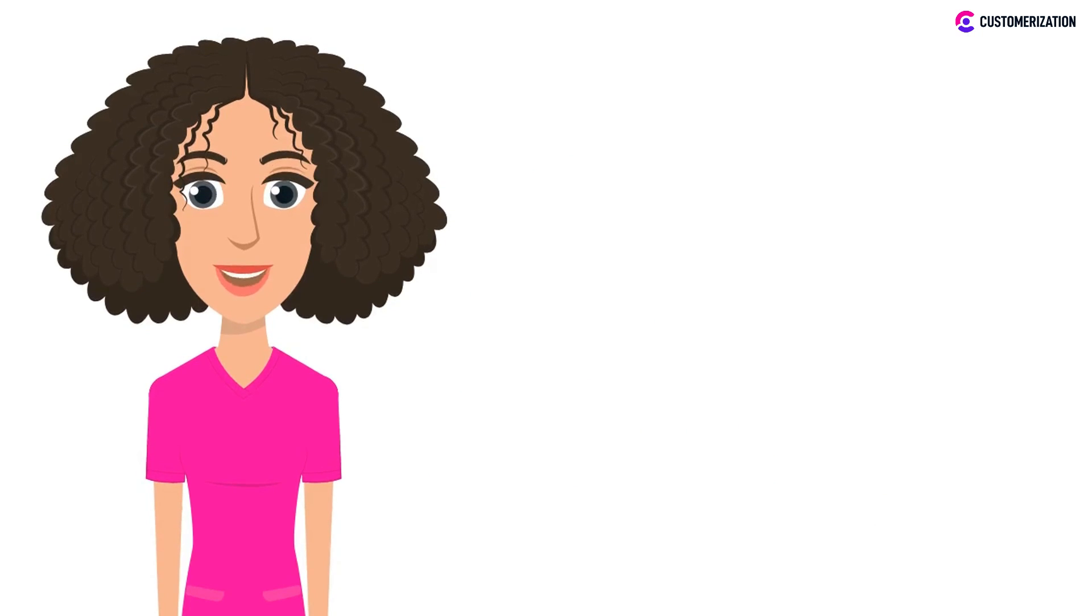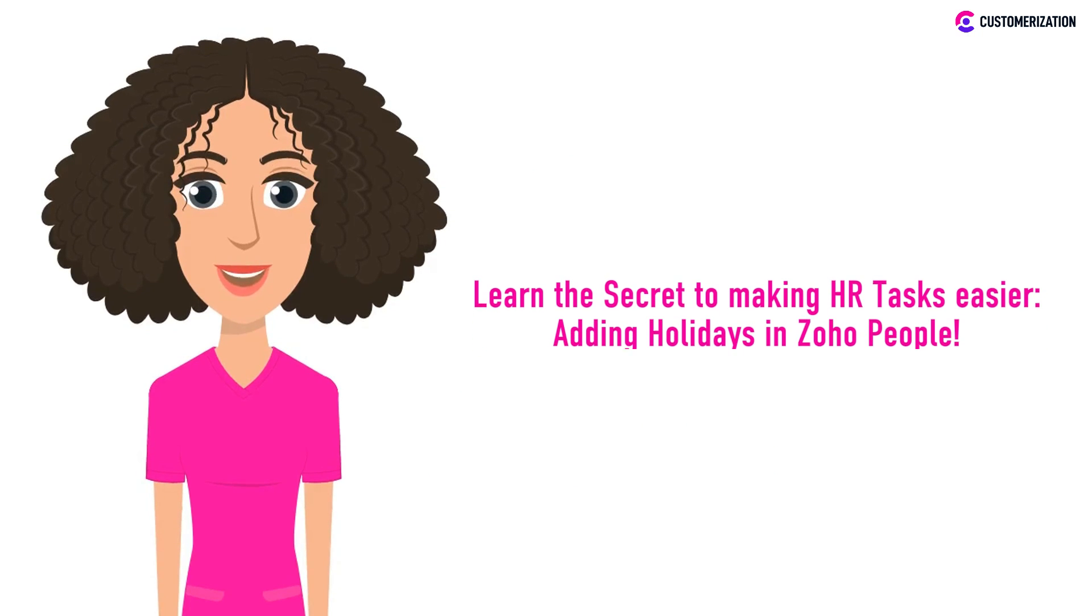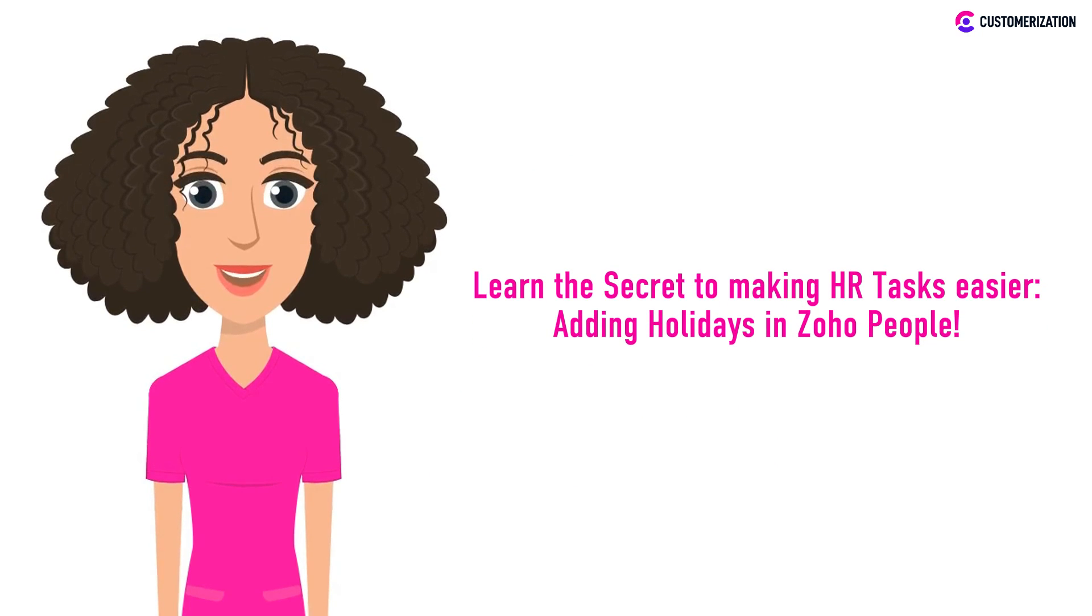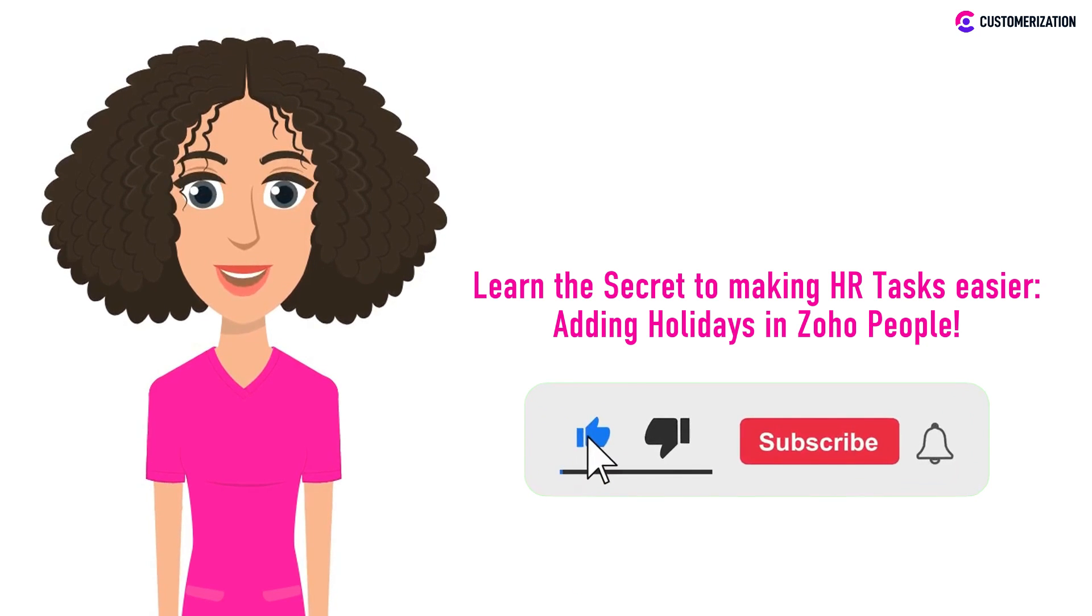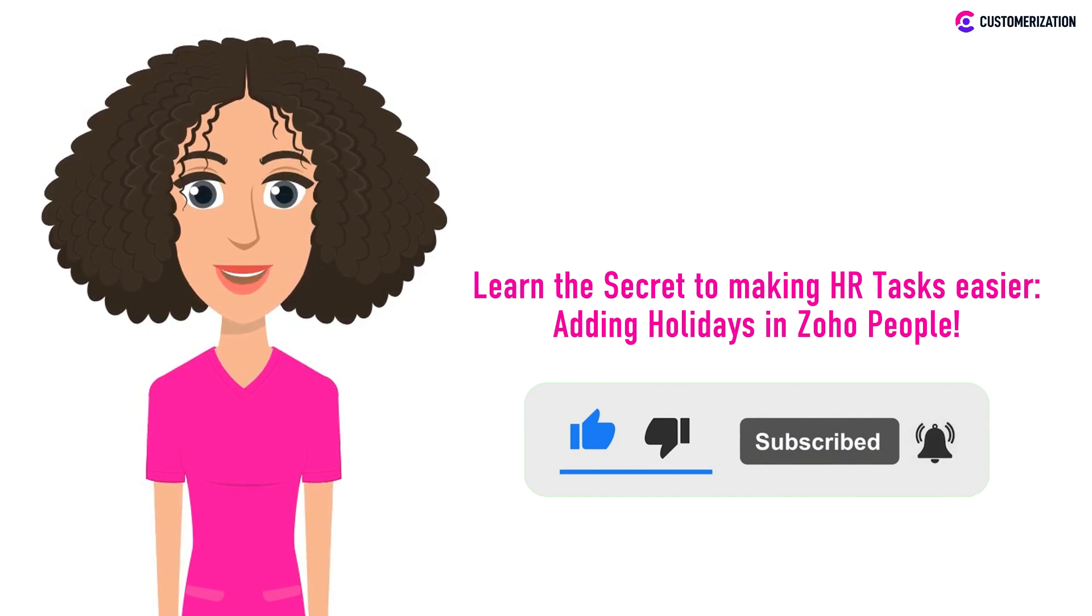In today's video we'll reveal valuable insights and step-by-step instructions that will simplify your holiday management and streamline your HR workflow. If you want to see more videos like this, like and subscribe to our channel and press the bell icon so you won't miss out on any new videos.